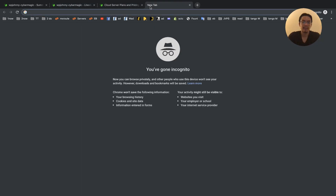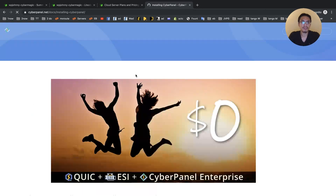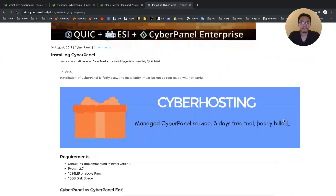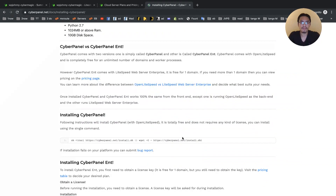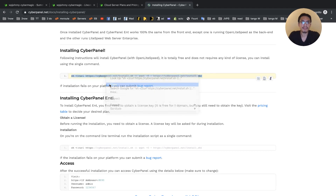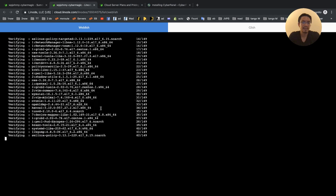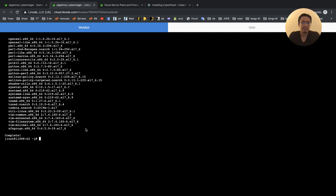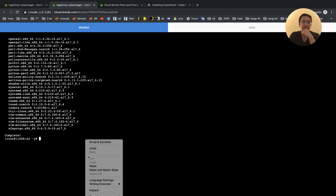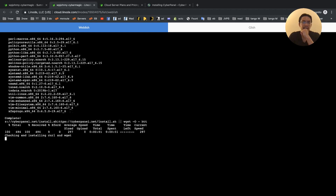I need to get the CyberPanel install command. We go to CyberPanel install — they have two: one for the free version and one for the enterprise version. We're doing the do-it-yourself cheap way, so we're going to do the free. I copy the command, go right into the command line, paste it in — and the beauty of Linode's web console is I can just paste right into here. I hit Enter, and there you go, it begins.